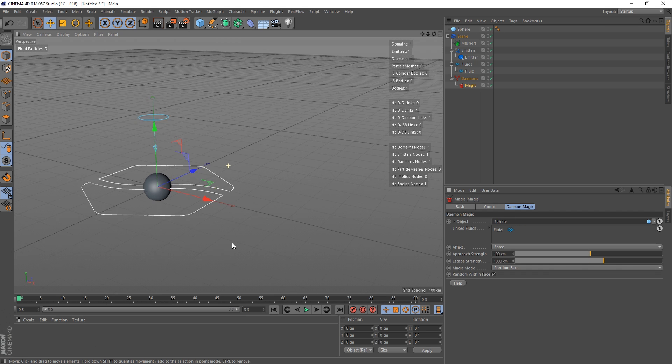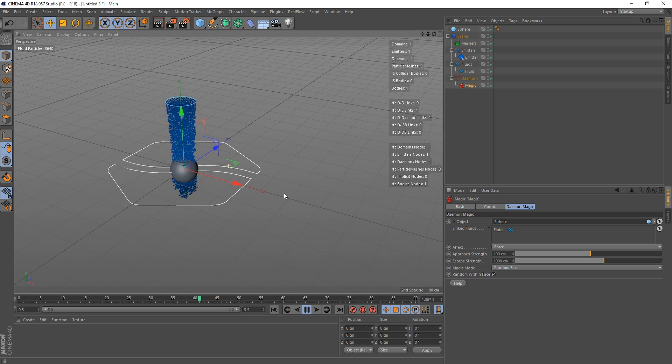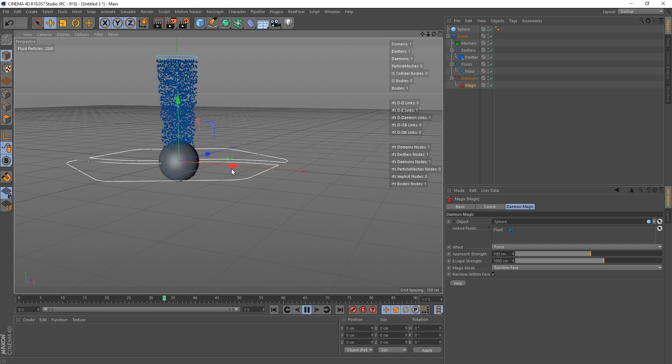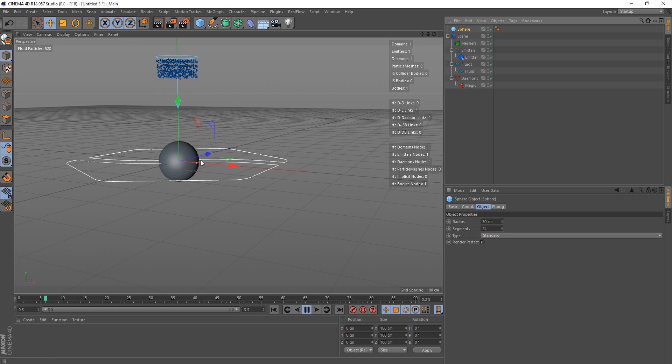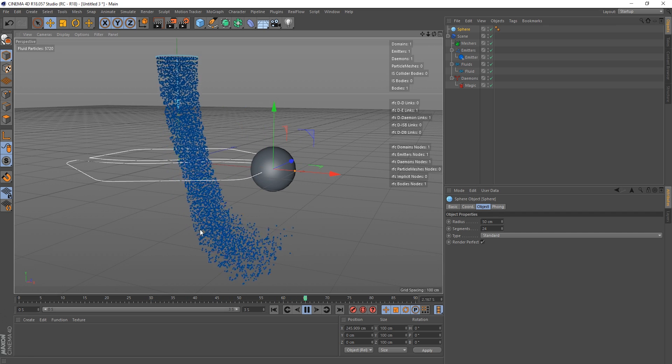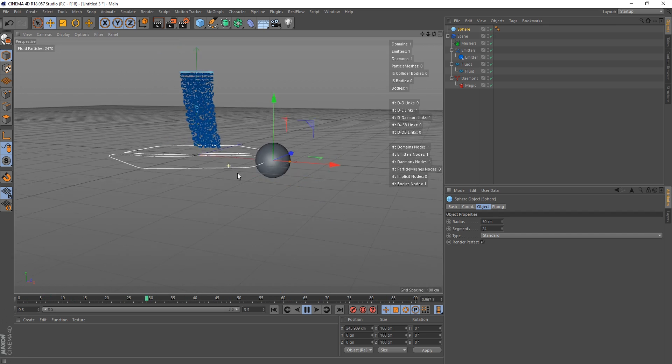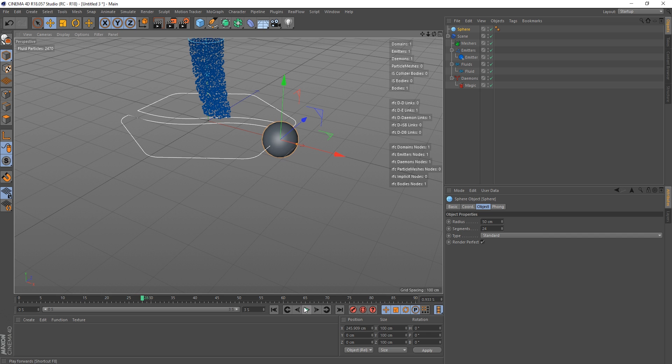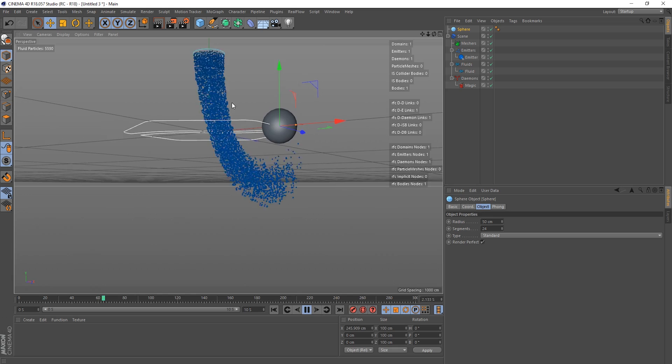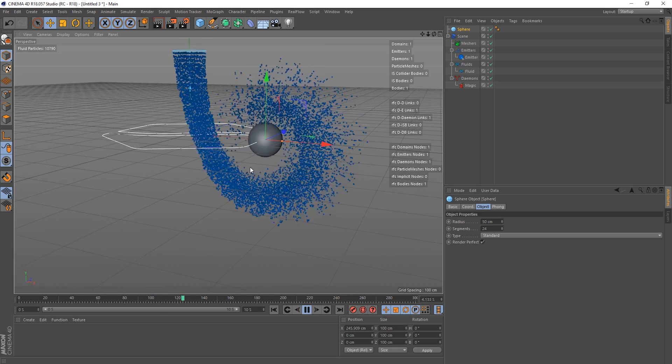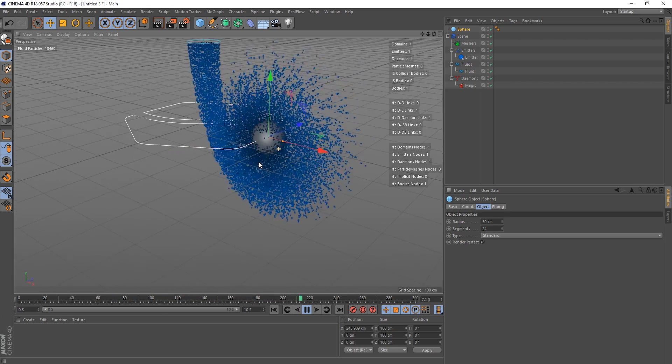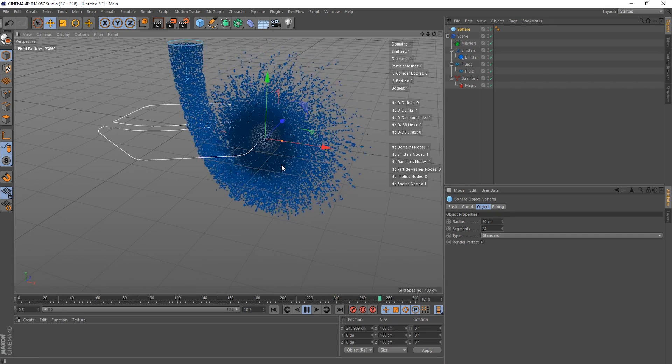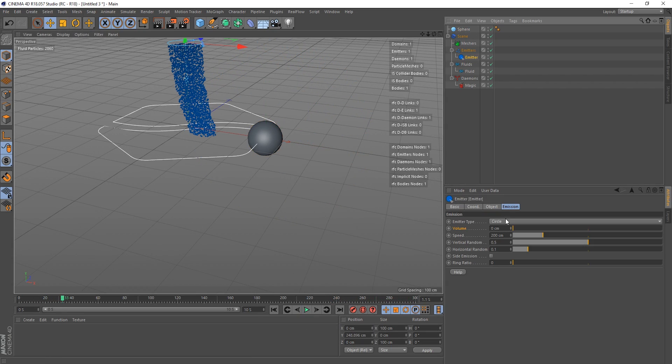Now when we hit play, you can see the particles are being attracted by it. Let's grab our sphere and move it out of the way. Now you can see that these particles, we need to add some more time on our timeline.